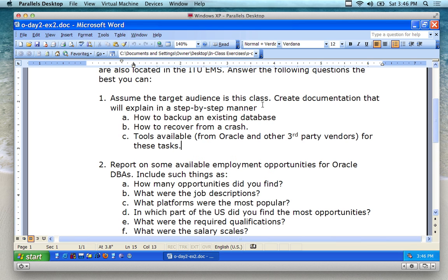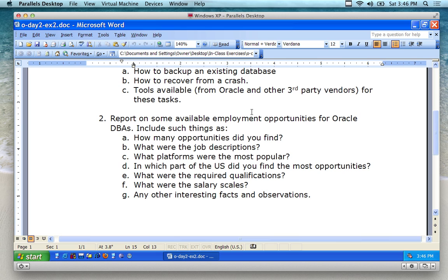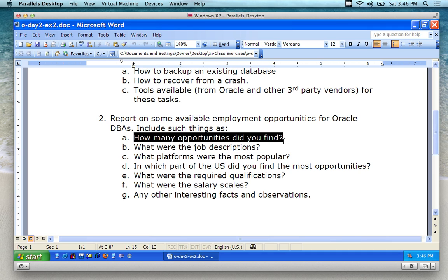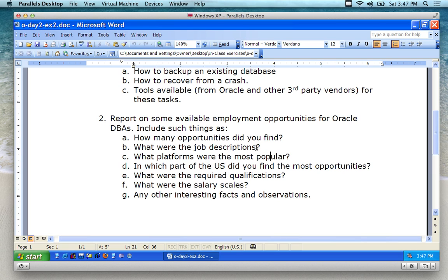So number one is all about backup and recovery. Number two: report on some available employment opportunities for Oracle DBAs. Include such things as how many opportunities did you find — approximate, like I found 1,122. Go to some of the job sites — these can be opportunities for internships, opportunities for jobs. Basically, just do a little market analysis and see what kind of jobs are out there.